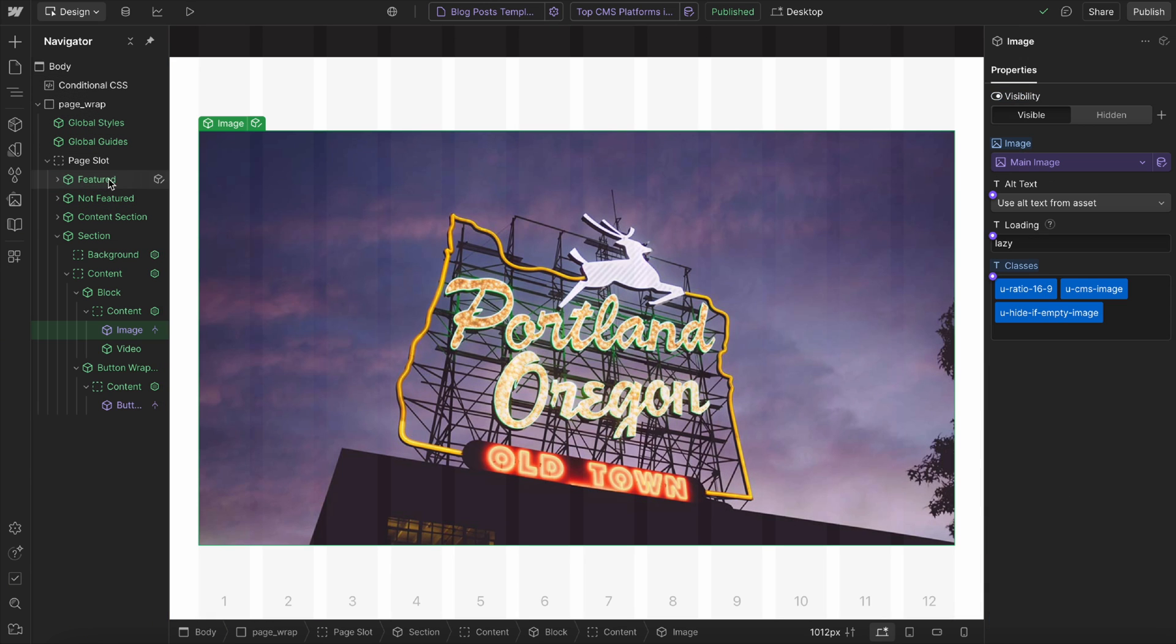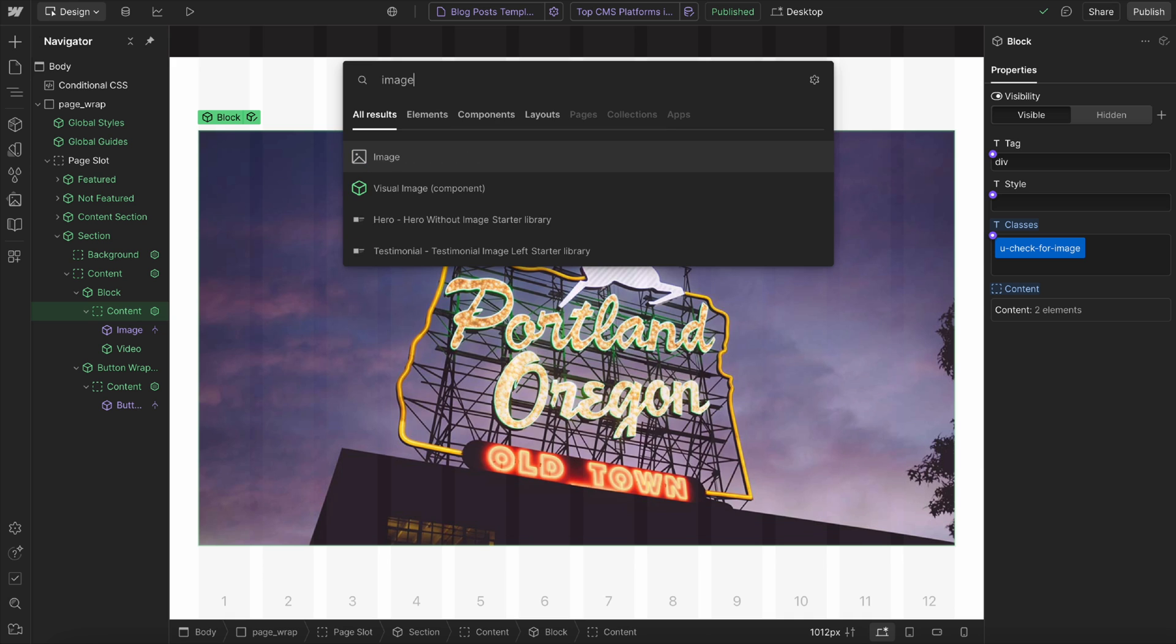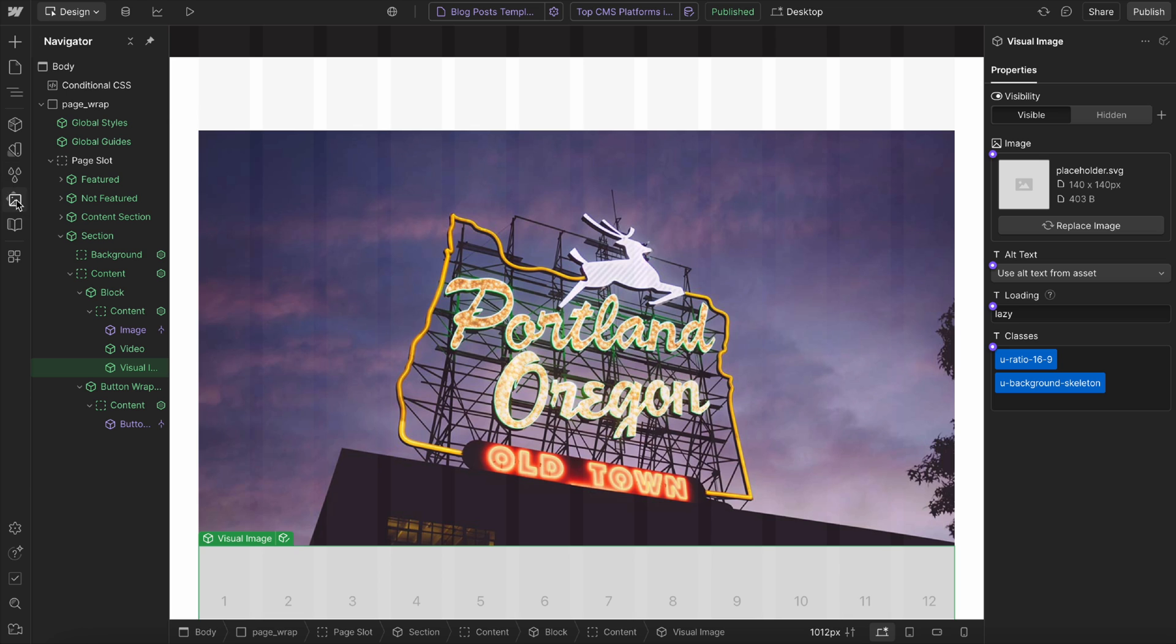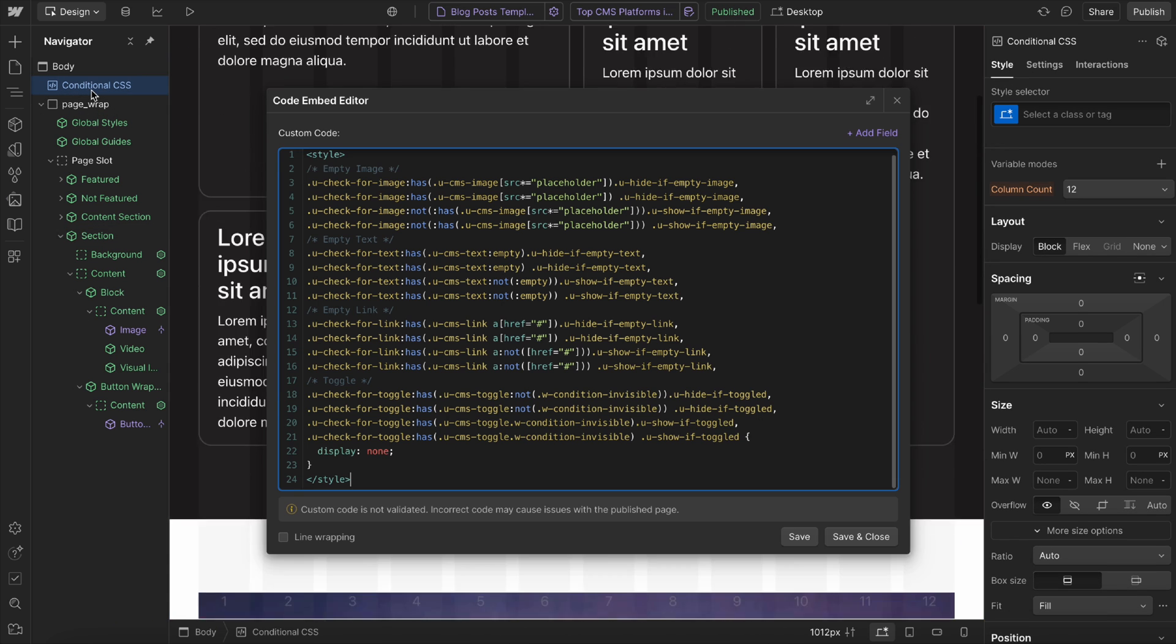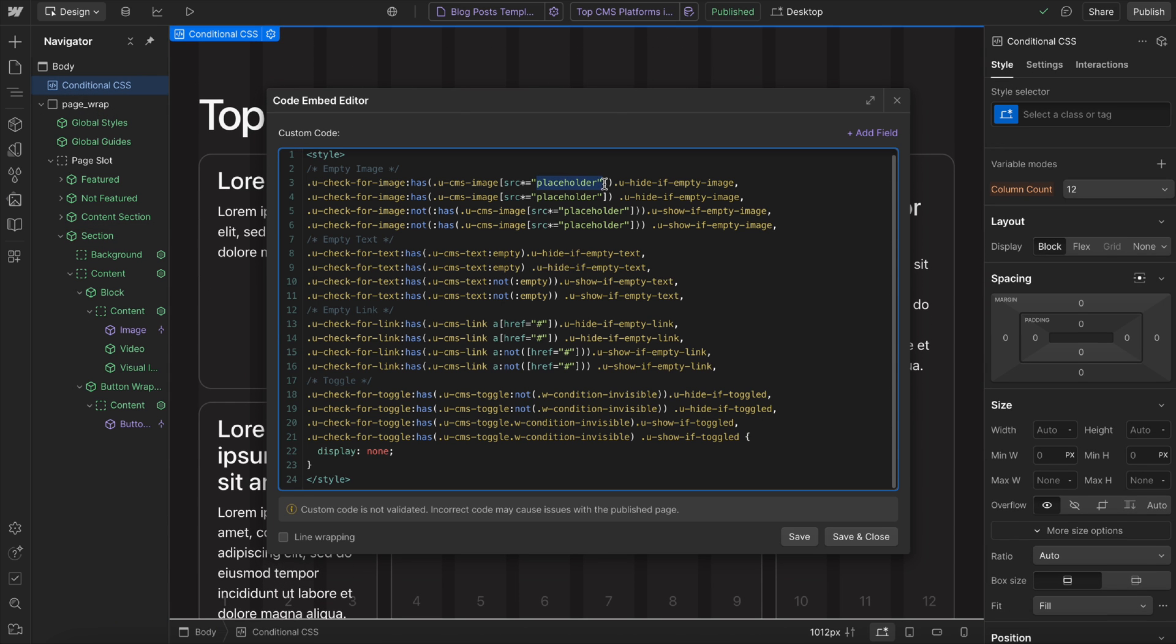One thing I want to point out is on my image component, I actually have the default image here pointed to placeholder SVG, which is just an image I have inside of the assets here. So whatever your default image URL is, you would just want to replace that in the CSS. So we're saying for any CMS image that has the placeholder image, then we want to hide things.